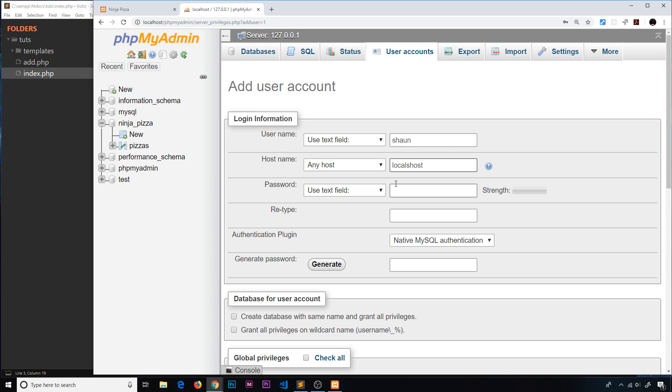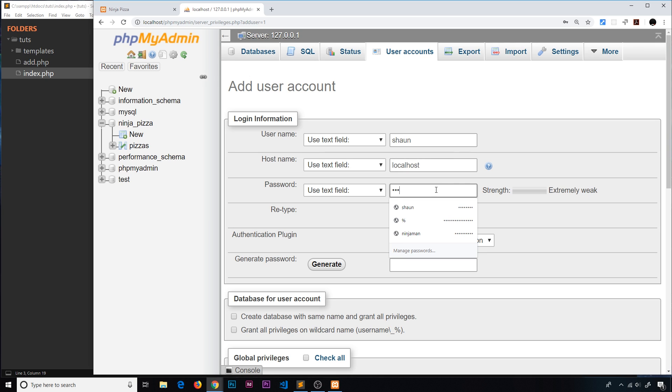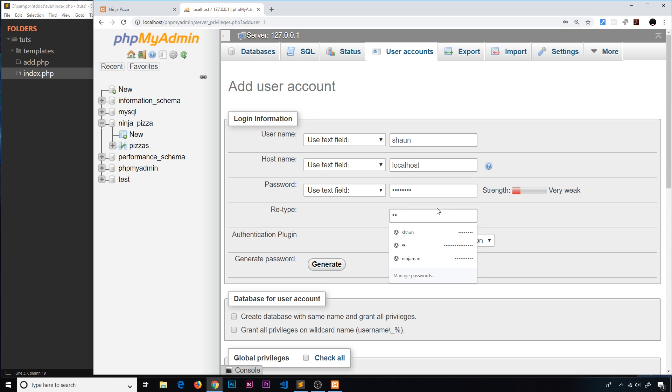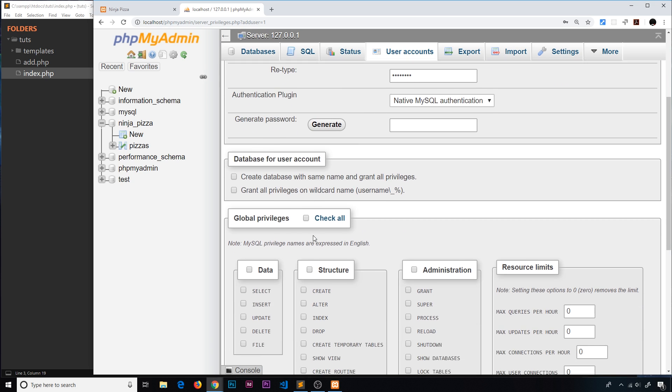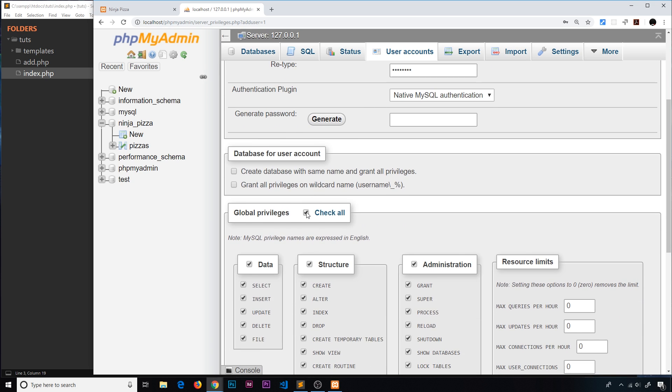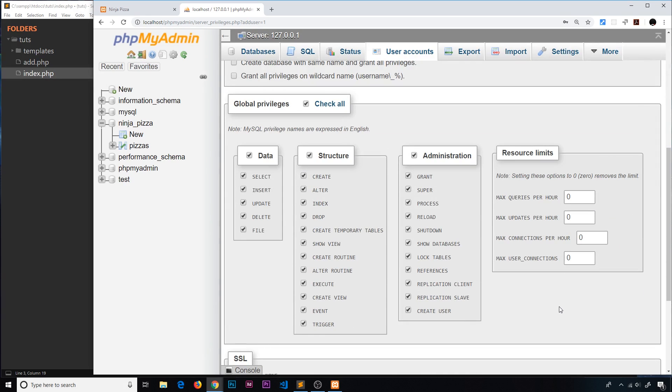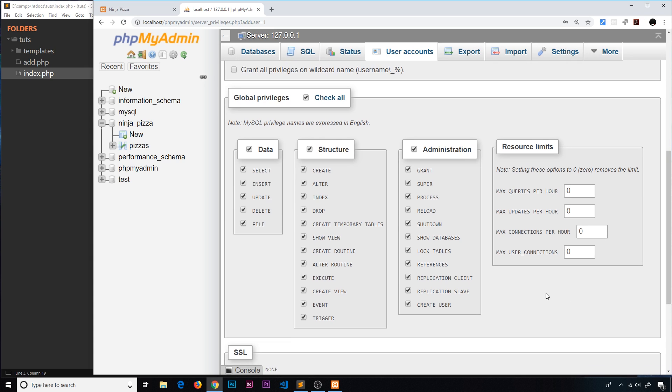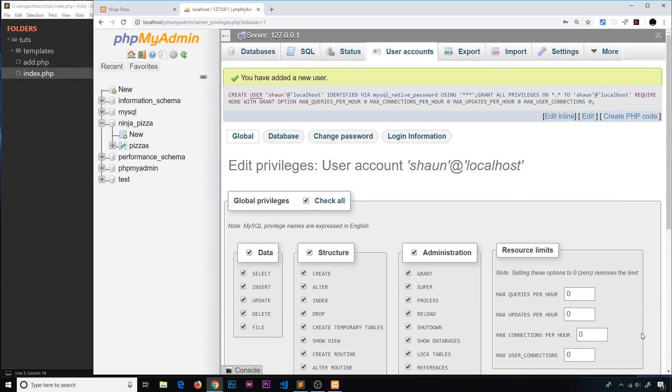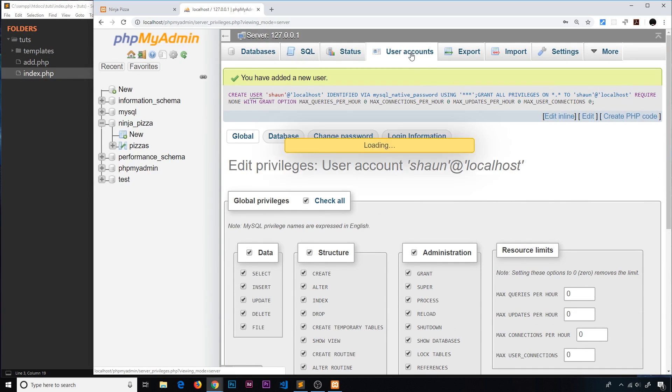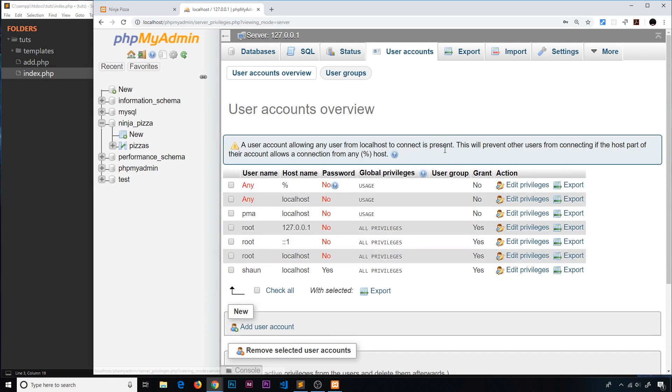The password I'm just going to use test1234. I know it's very weak but we're just doing a tutorial. Test1234 again for the password. Then we're going to check all to allow global privileges. This is going to allow it to basically do anything with the database - write to it, read from it, etc. I'm going to press go and that is going to create this new user for me.